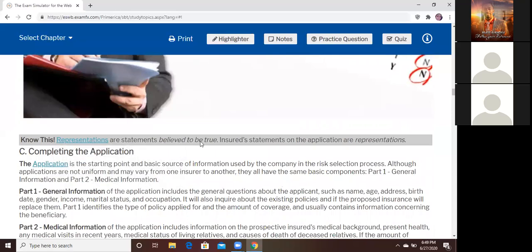Representations are statements believed to be true — the insured's statements in the application made out of precision of knowledge. All statements made in an application for insurance in the state of Florida are called representations — they are believed to be true. That's it.